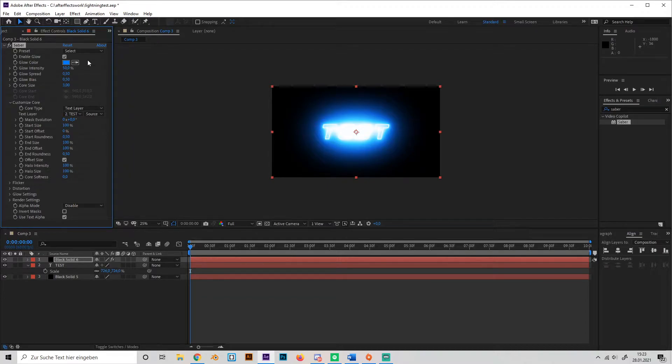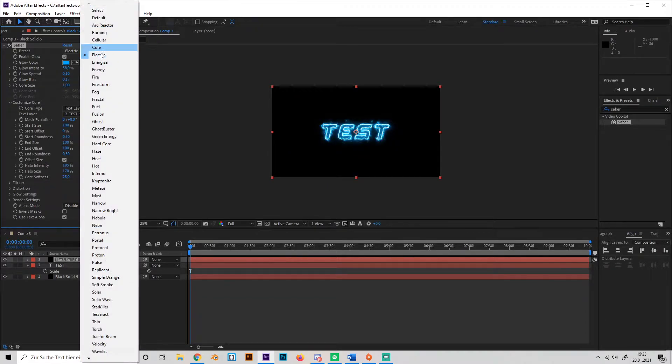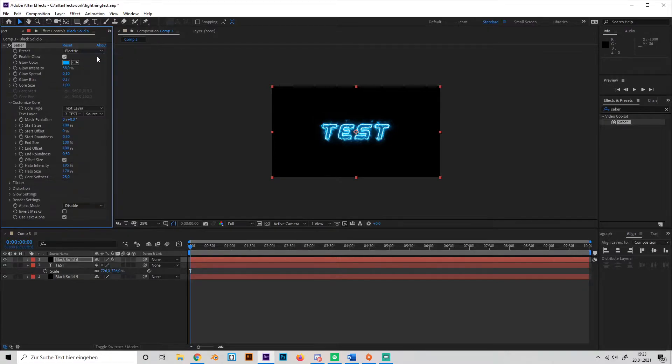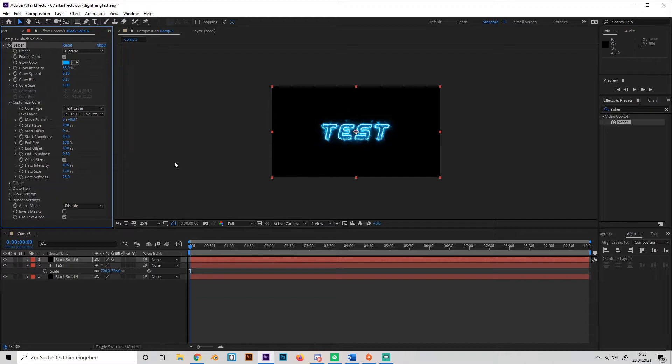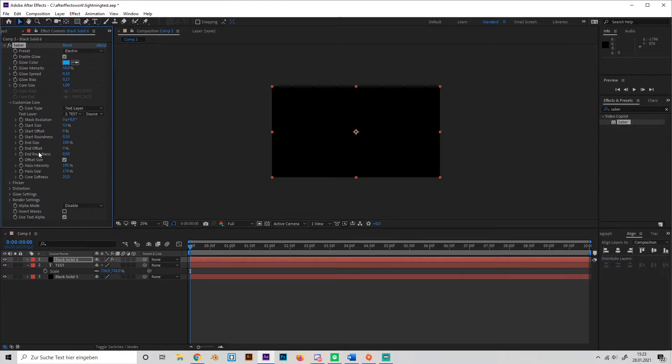So, now we have to look for a good looking preset and I'll just use electric, you can find it here. And okay, so let's just animate it a little bit and we're going to do that by first of all changing the start size to 33% and the end offset to 0 at the beginning.